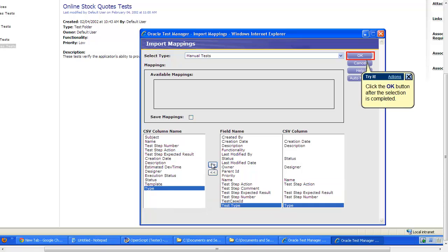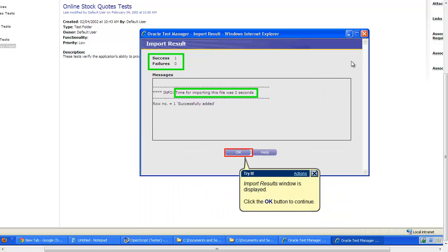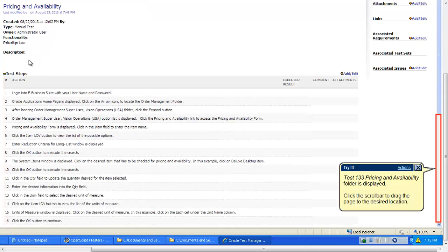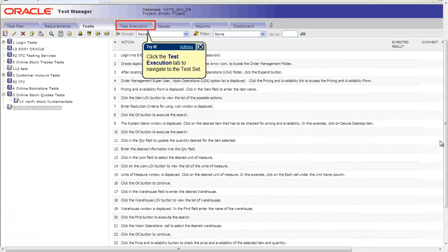When the mapping is completed, click OK to view the import results. The file was imported as shown. Any errors due to mapping can be seen here. You can now see all the Excel steps as manual script in the OTM.